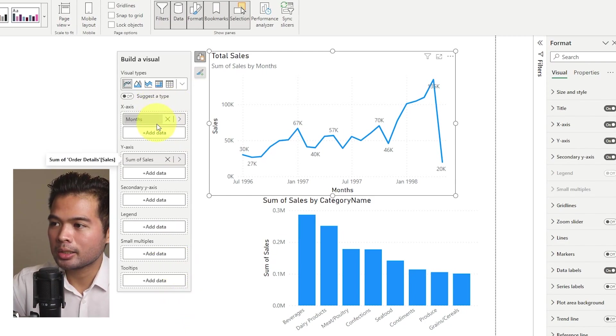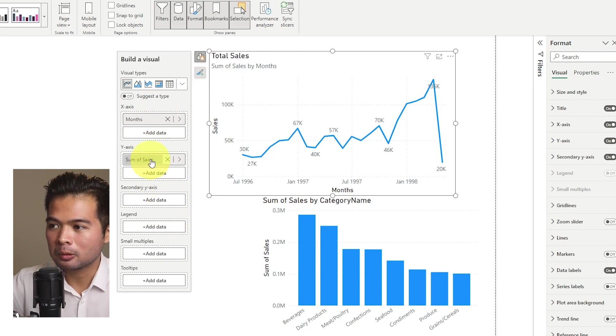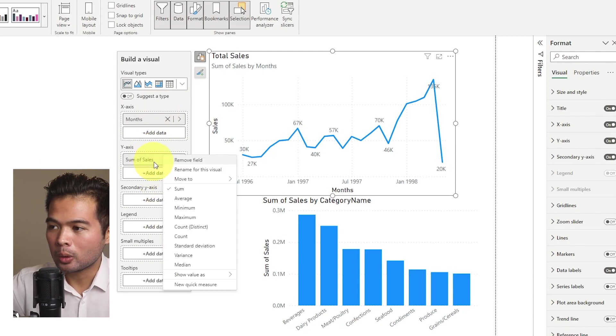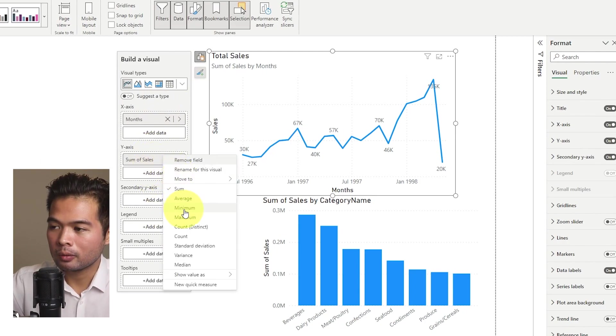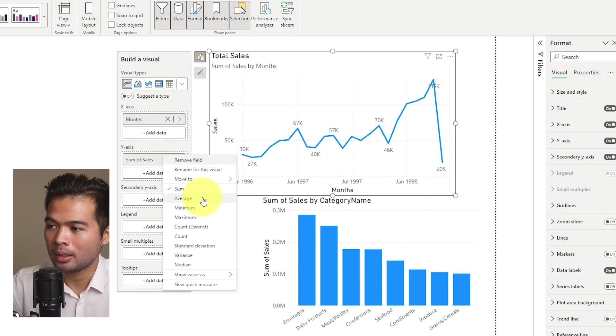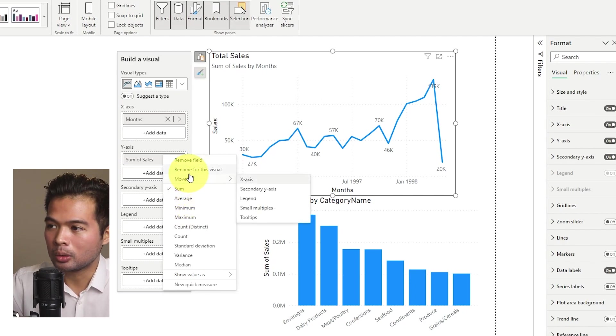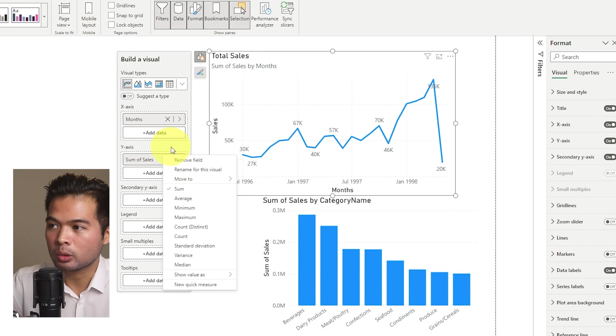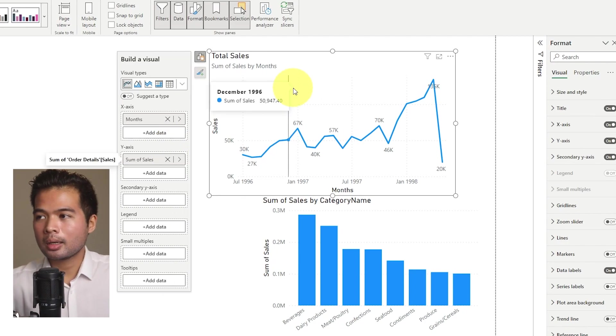For example, if you wanted to change the aggregation type of this Y axis, at the moment, it's summed or maybe you want to change it to an average, you simply right click and it will give those contextual options for you. Beyond this, there are some additional settings that you can customize to change the experience for yourself based on your preference.